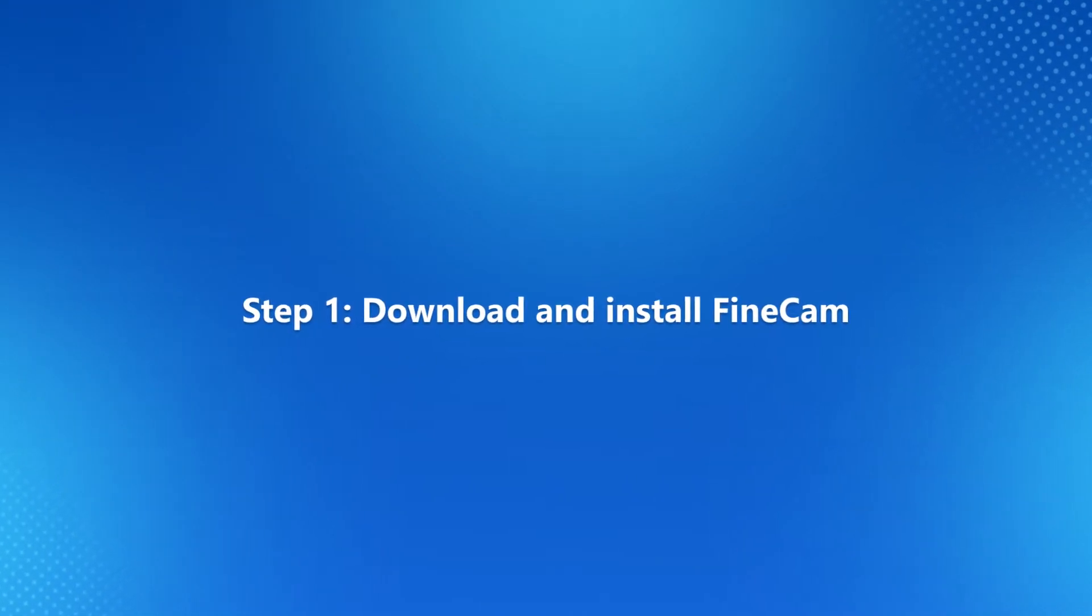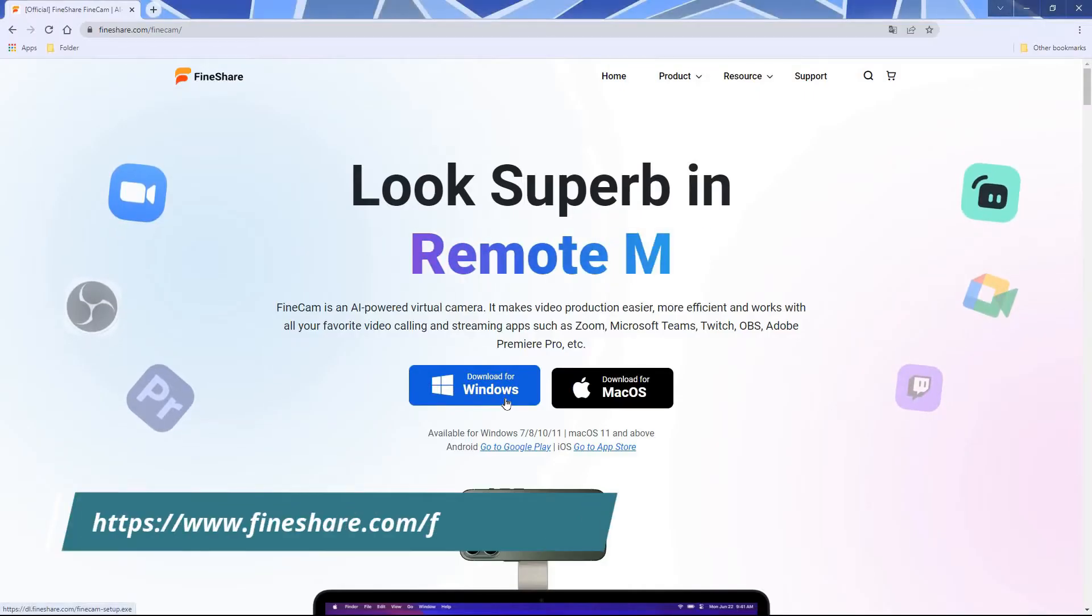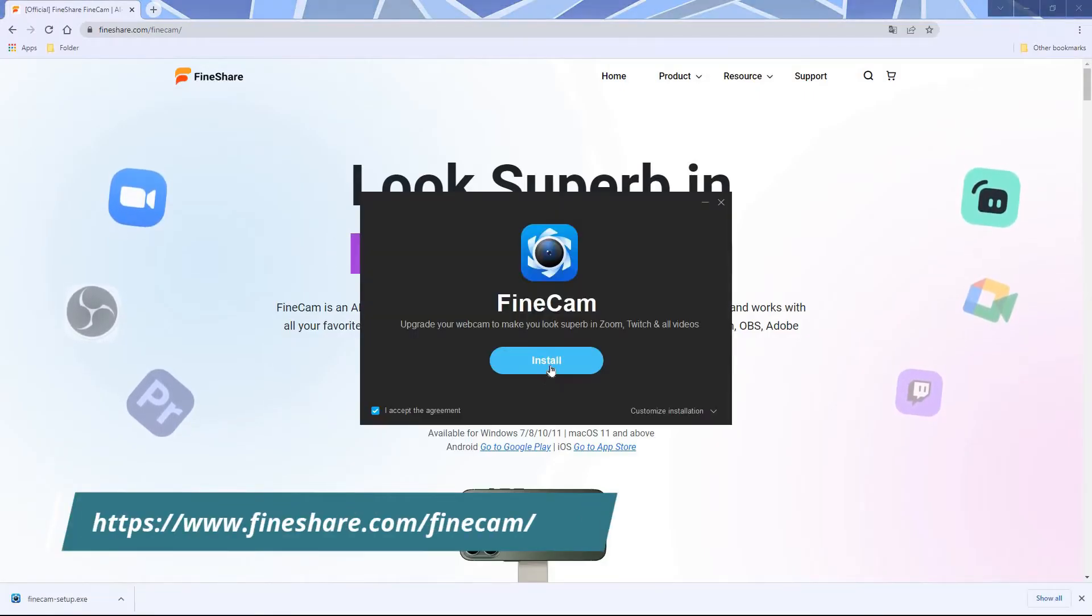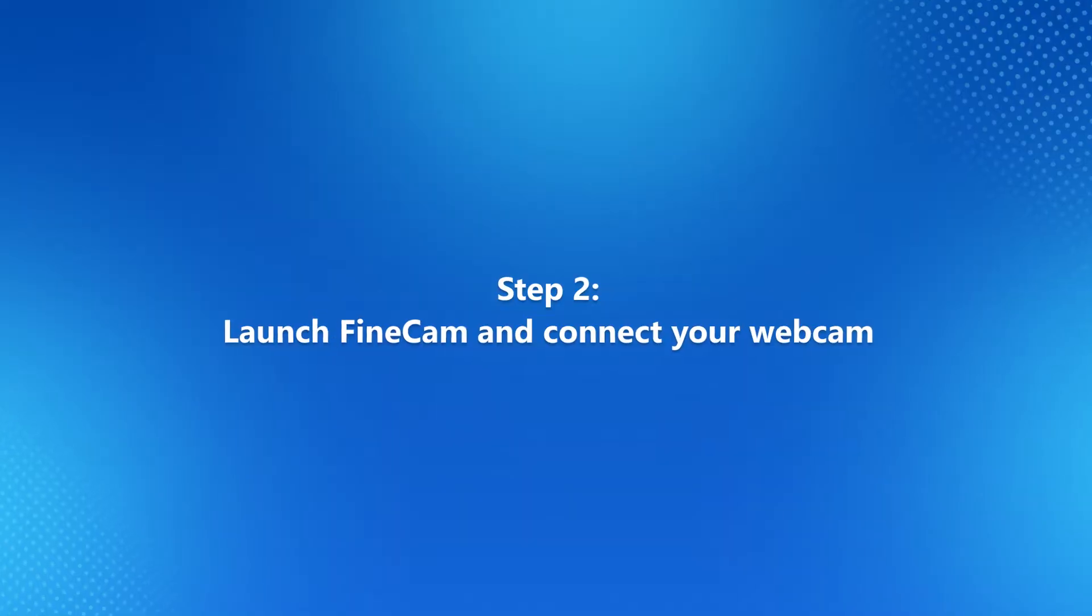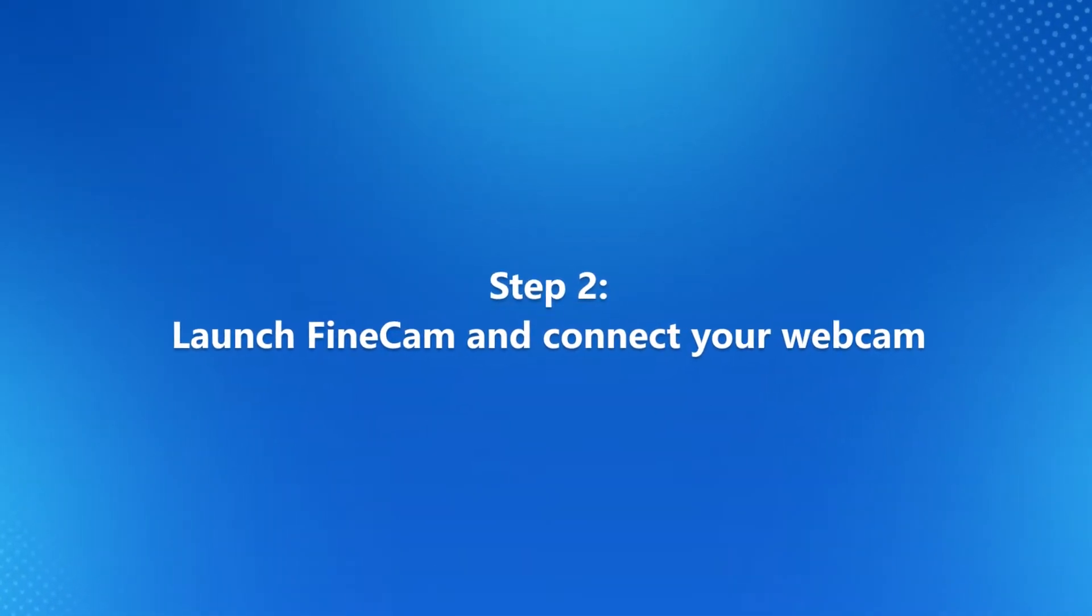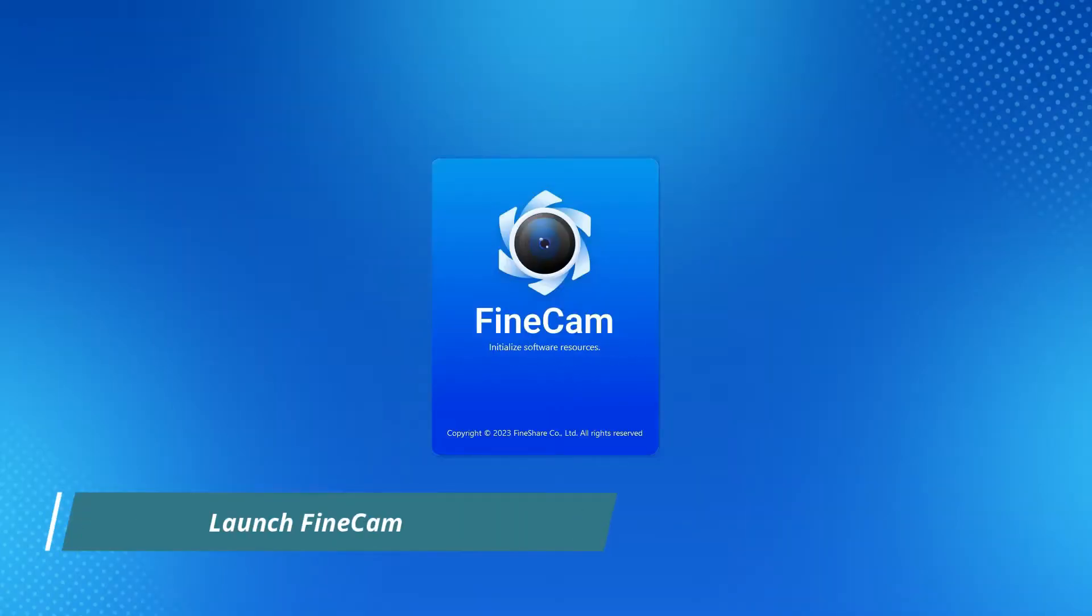Step 1: Download and install FineCam. The downloading link is in the description. Step 2: Launch FineCam and connect webcams. After installation, click the FineCam icon to launch it.